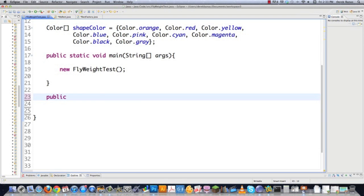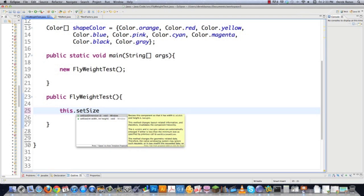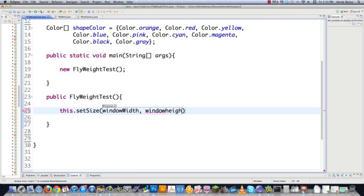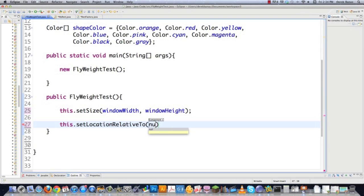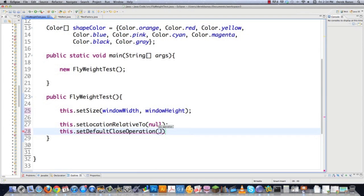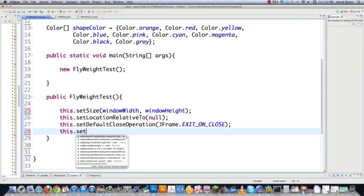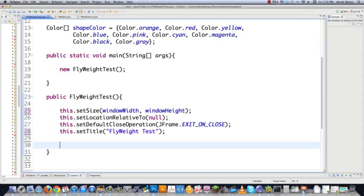Then we go public flyweighttest and create the frame we're going to draw on. I'll set the window width and height, set location relative to null — which throws it in the center of the screen — and set the default close operation to JFrame exit on close, meaning whenever they click the close button the program exits. Then I'll also set the title to flyweighttest.